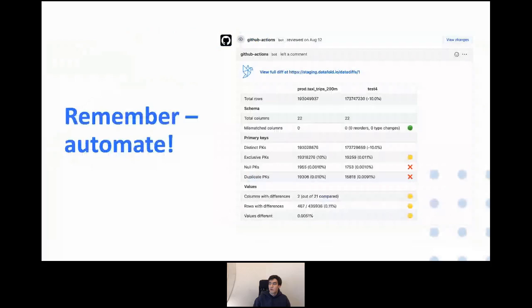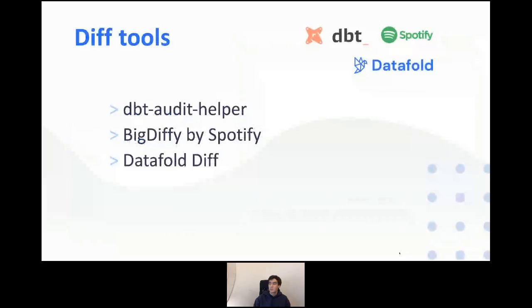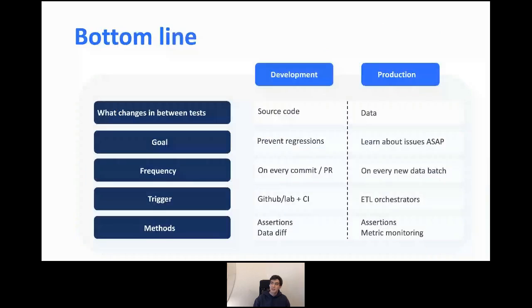The best approach is to integrate both assertions and data diff into a CI process in GitHub, GitLab, or another version control tool, so that on every pull request you have all the information ready for code review and can accelerate your deploy cycle. For diff tools, there are a couple of open source options: dbt includes a macro called dbt Audit Helper, there's also BigDiffy by Spotify — a CLI tool capable of handling really large datasets. And if you're looking for a graphical user interface for your diff with more interactivity, Datafold also has a diff tool you can start using for free.